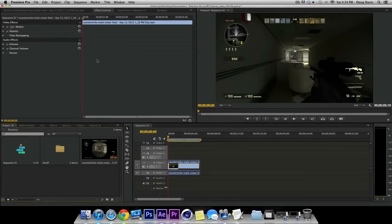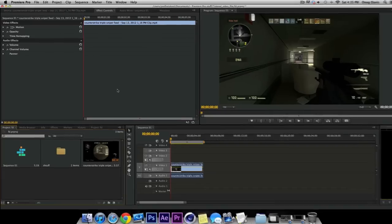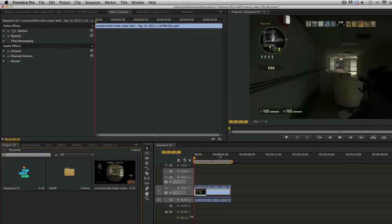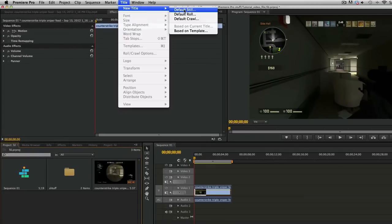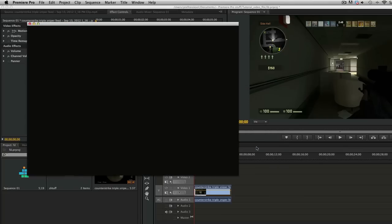Hey, how's everybody doing today? My name is Doug from Always On Board and today I'm going to teach you guys how to apply text to your videos in Premiere Pro CS6. There are three text tools in this program and I'm going to show you all of them. I'm going to keep this video pretty quick — this is for beginners. The first thing you want to do to apply text to a video is go to Title > New Title > Default Still and click OK.